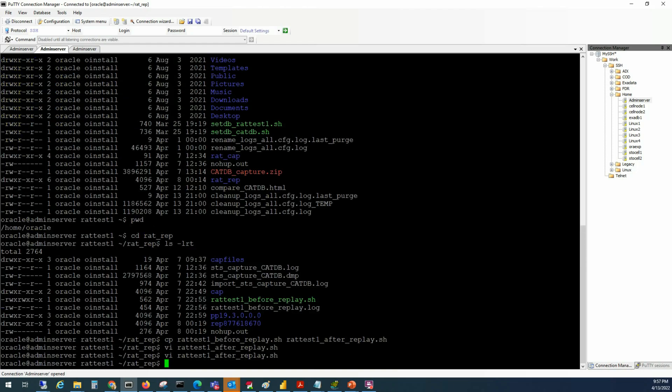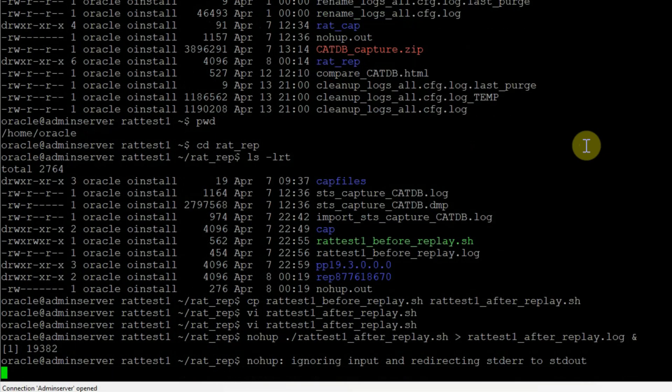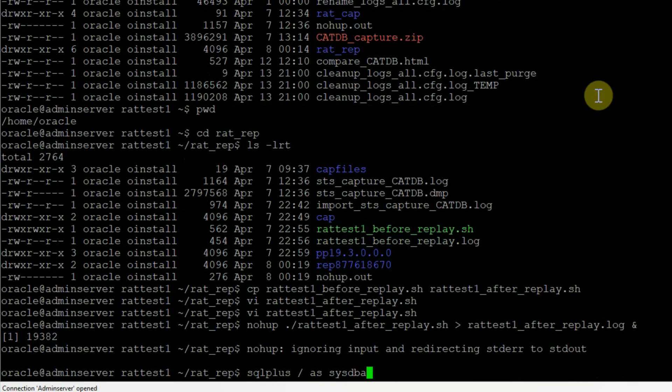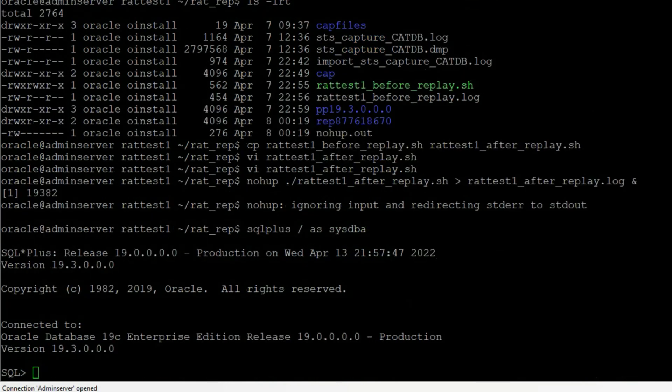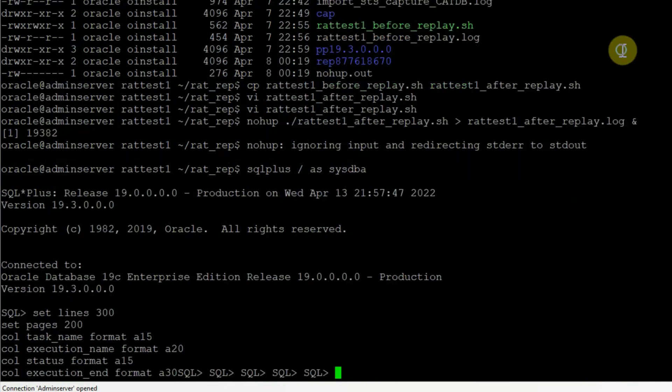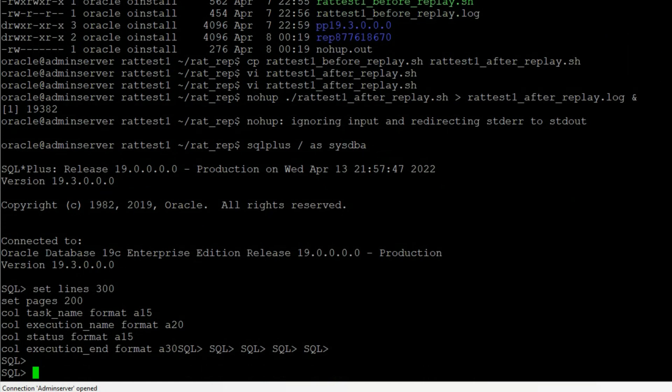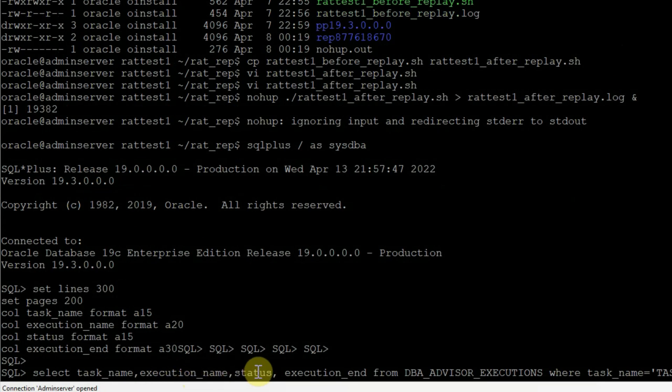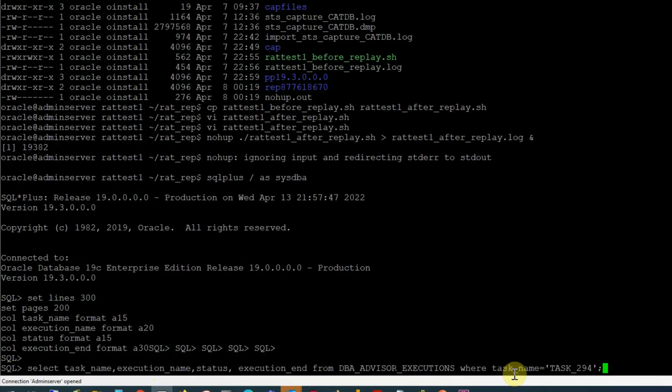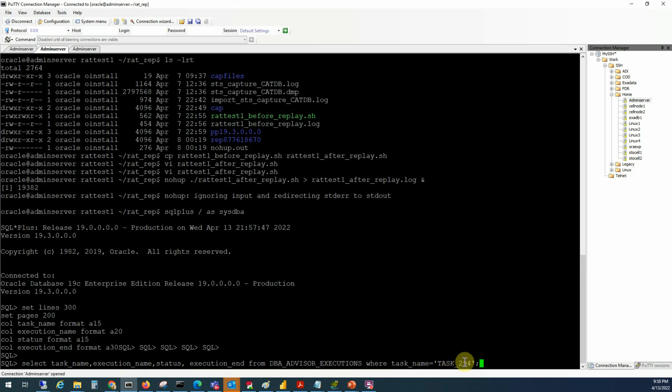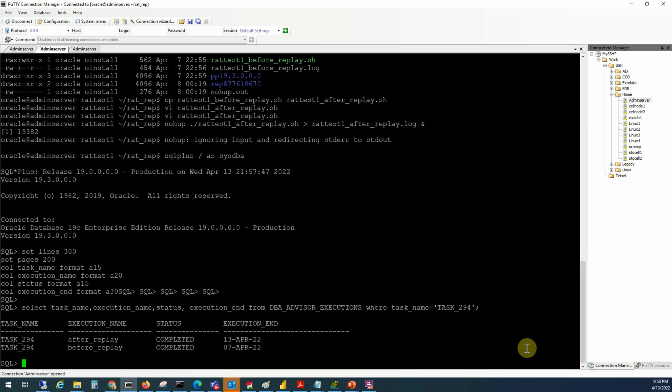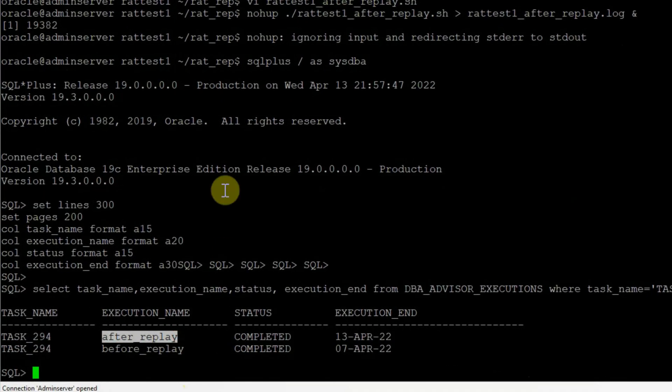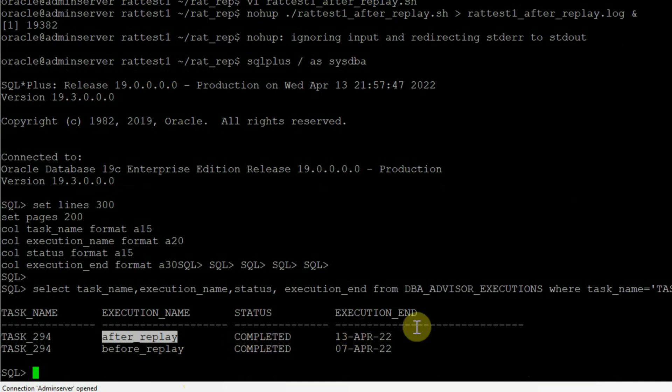Now we'll run this script in background using nohub. Let's connect to the target database as sysdba and find out the status of the task using this SQL statement. Select task name, execution name, status, execution end from DB advisor executions where task name equal to task 294. We see that the after replay that we just executed has also completed. Once the after analysis task is complete, we must run a comparison analysis task.